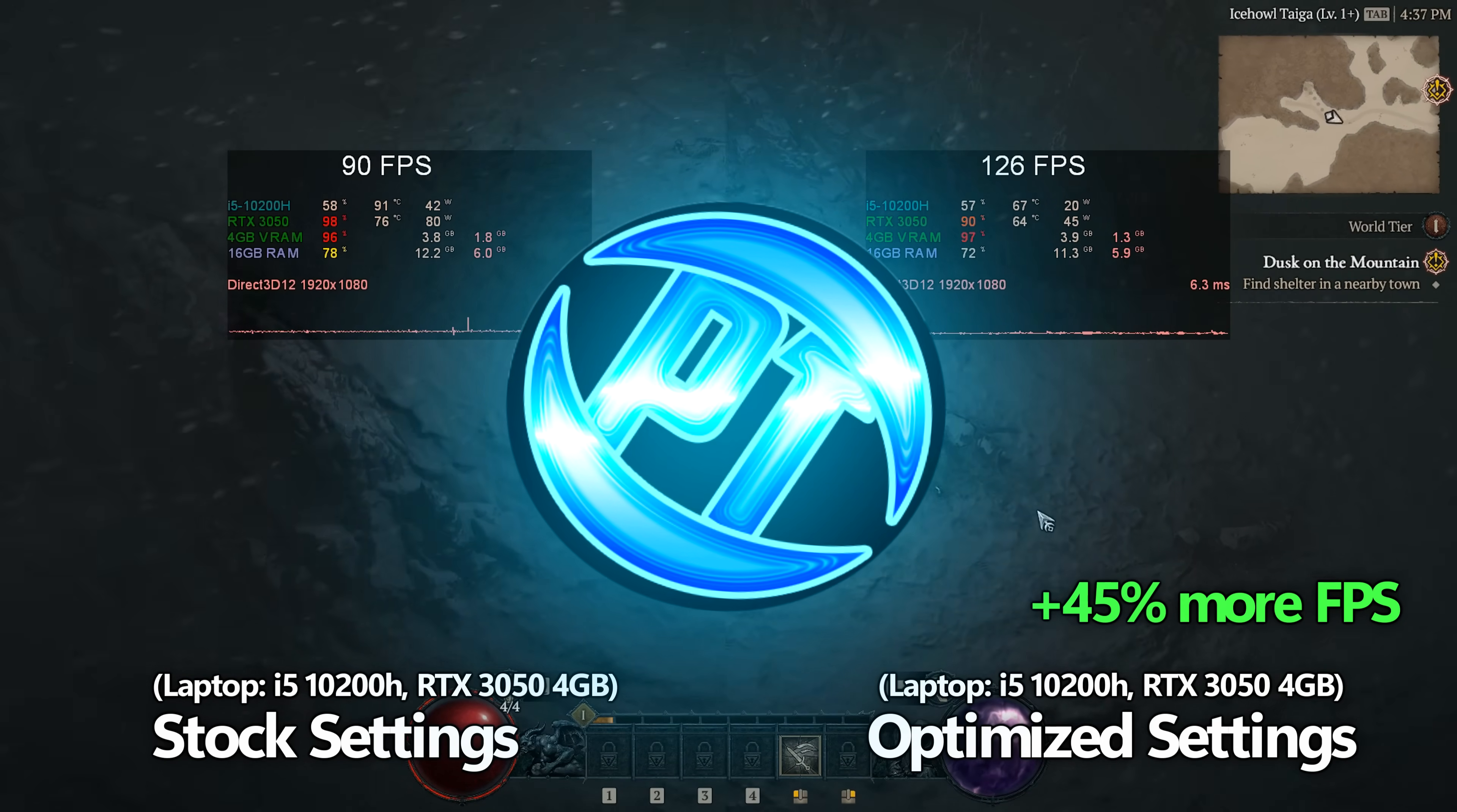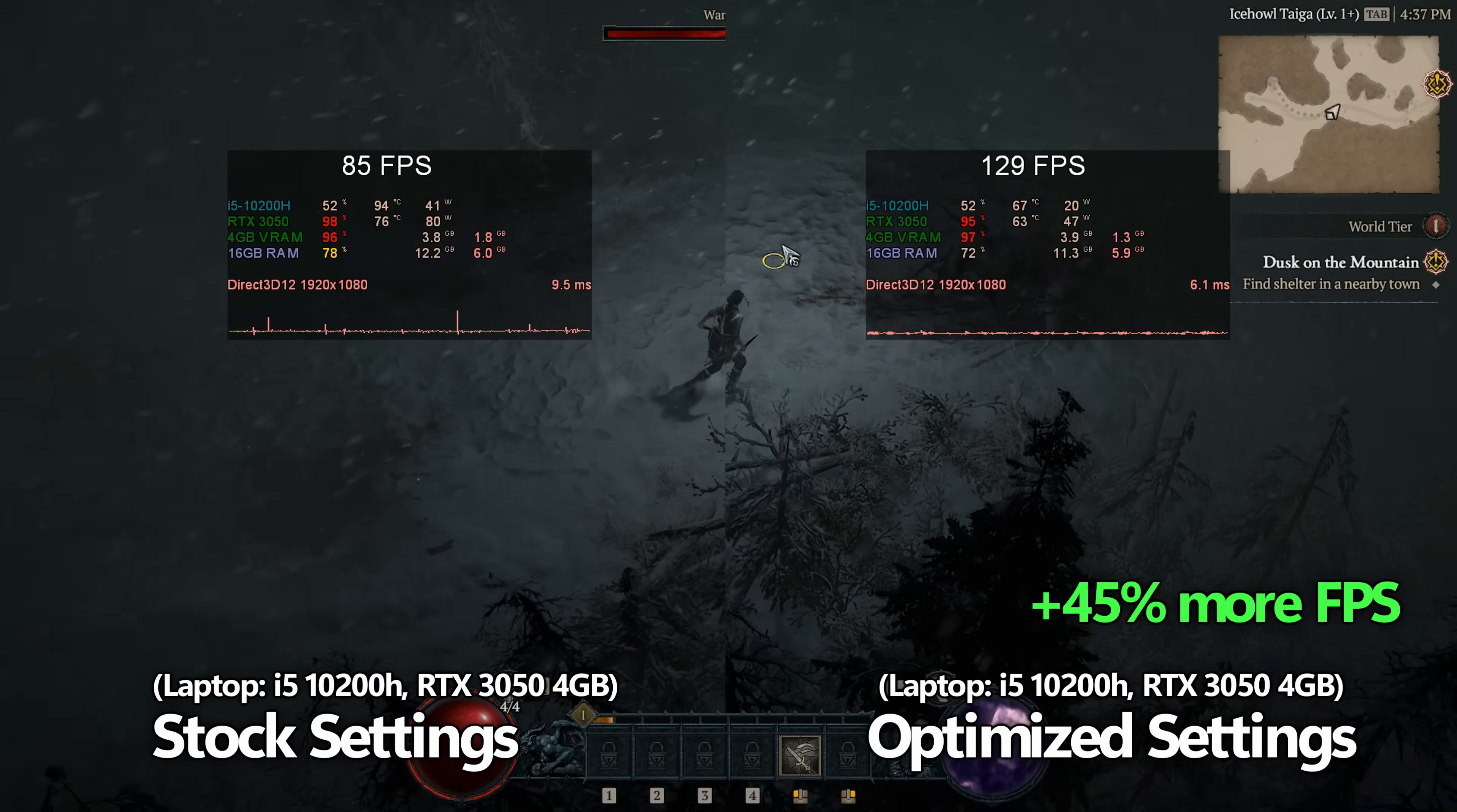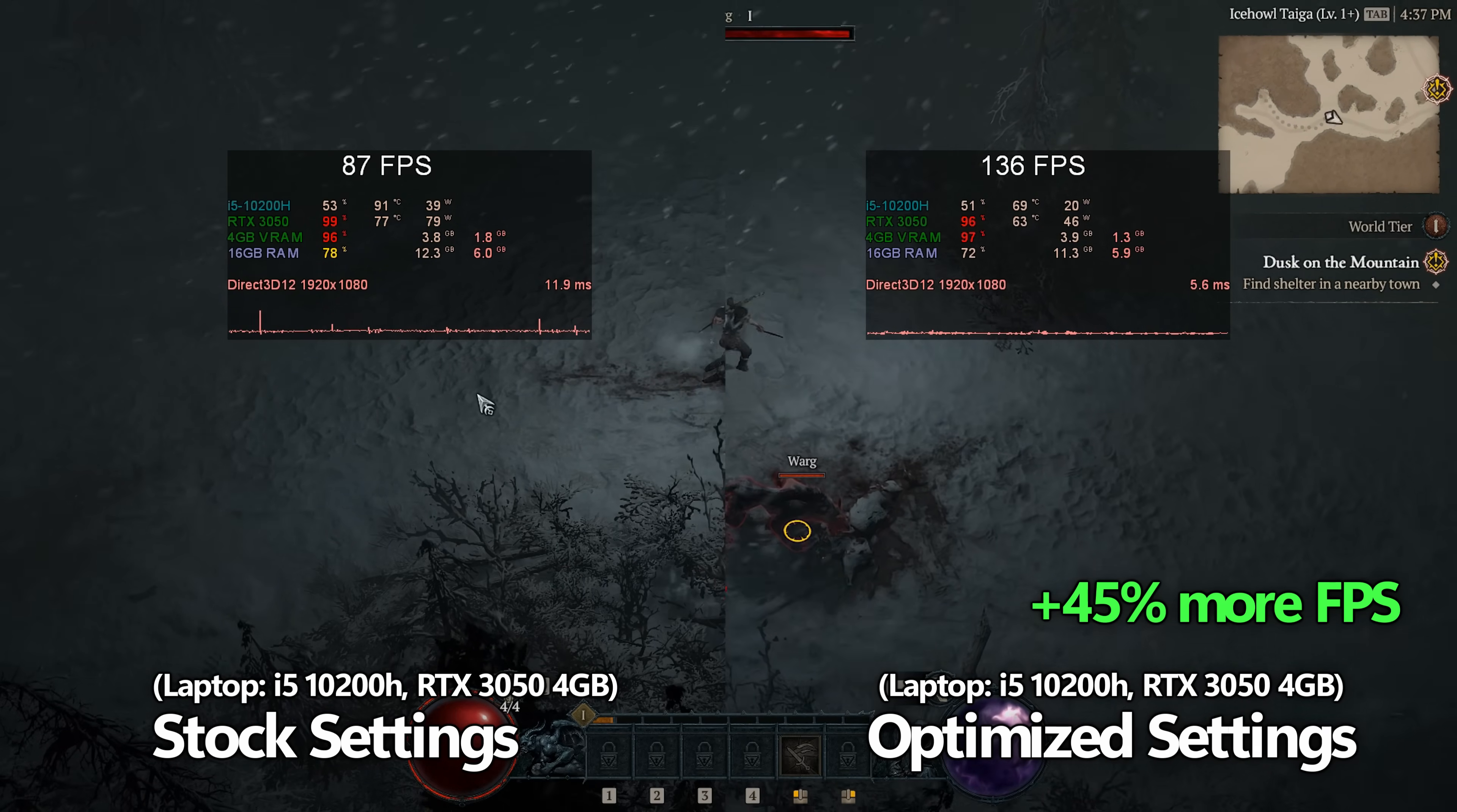How's it going everyone, it is Pangino here and this is the Ultimate FPS Increase Guide for Diablo 4. In this video we're going to be covering all of the settings, in-game optimizations,